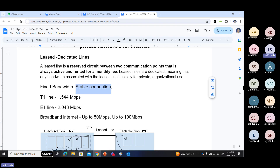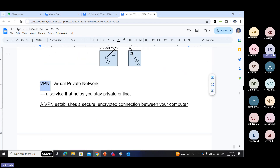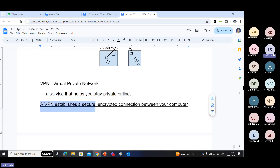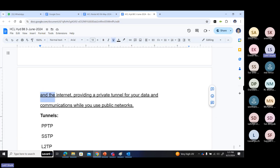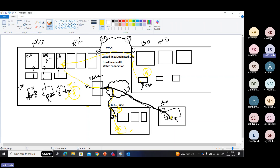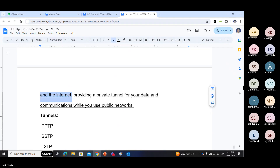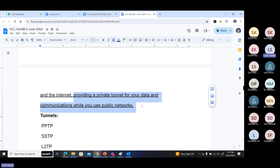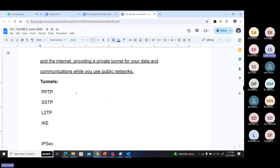A leasing line is a reserved circuit between two communication points that is always active, rented for a monthly fee. The bandwidth is dedicated solely for private organizational use — fixed bandwidth, stable connectivity. A VPN is a service that helps you stay private online. It establishes a secure encrypted connection between your computer and the internet, providing a private tunnel for your data and communication while you use a public network.